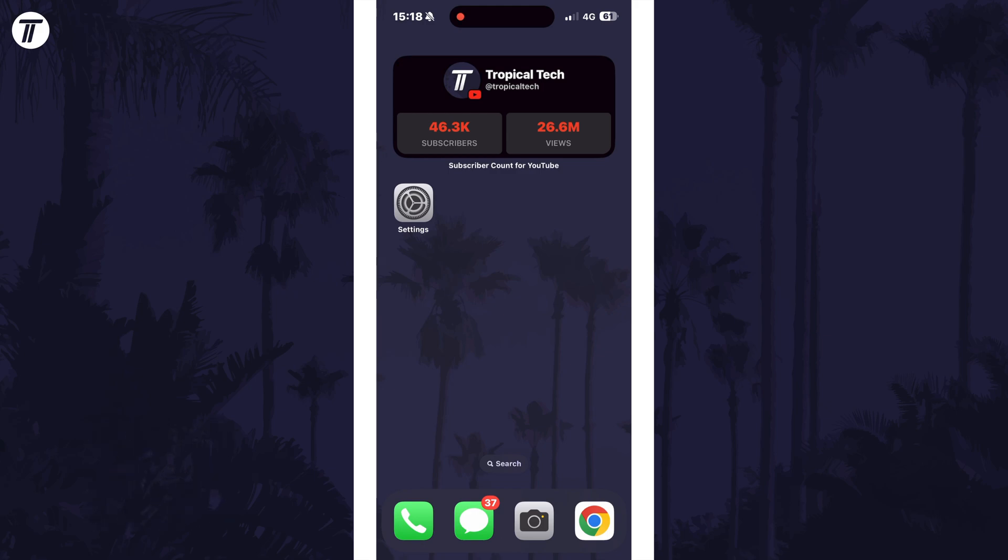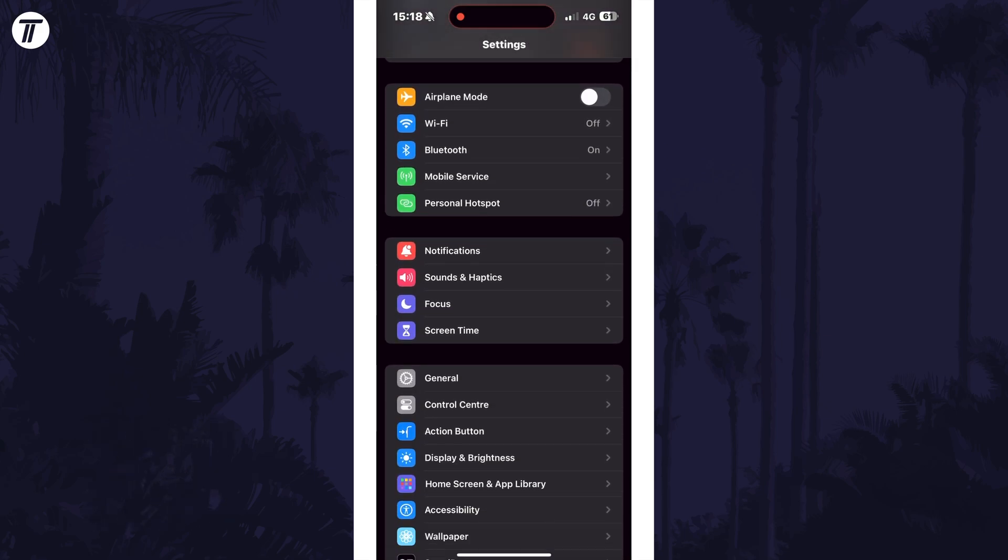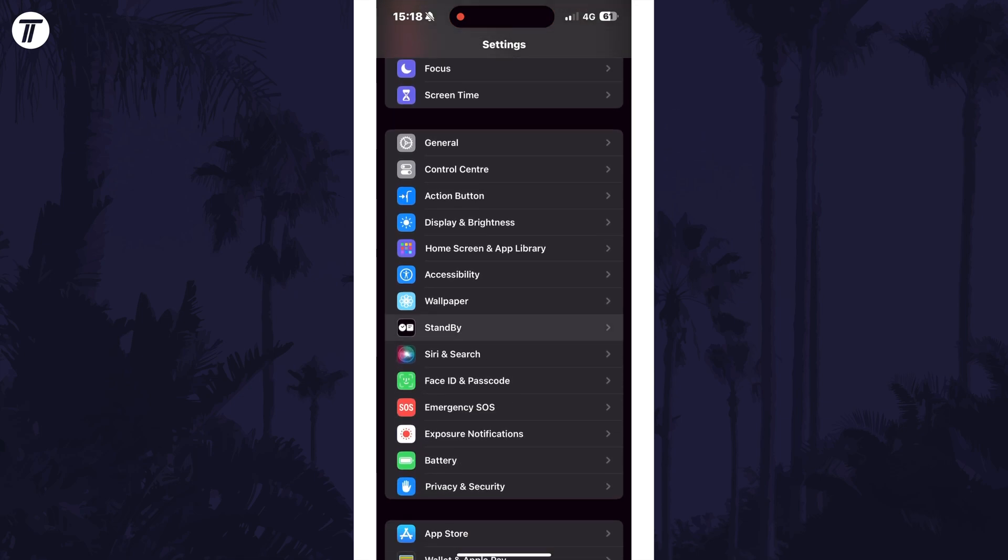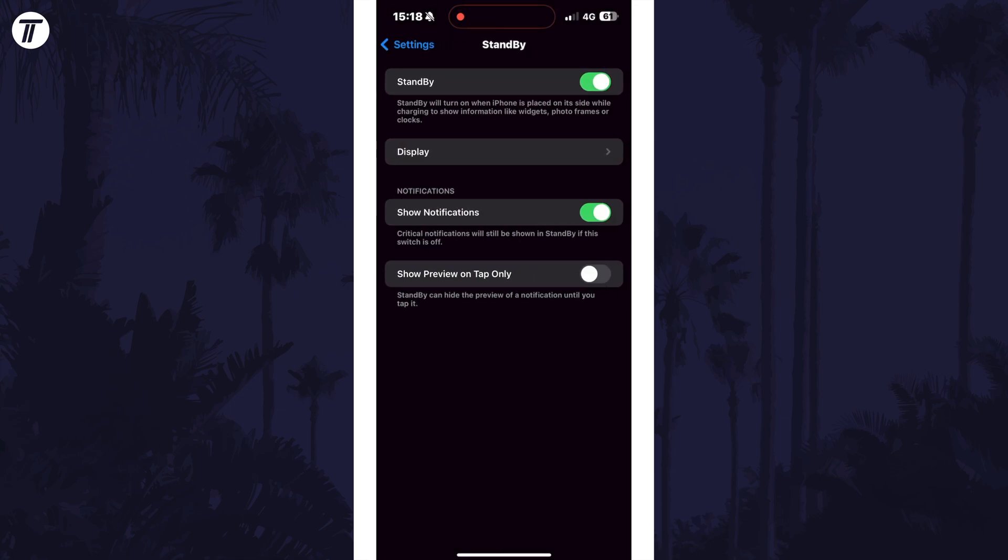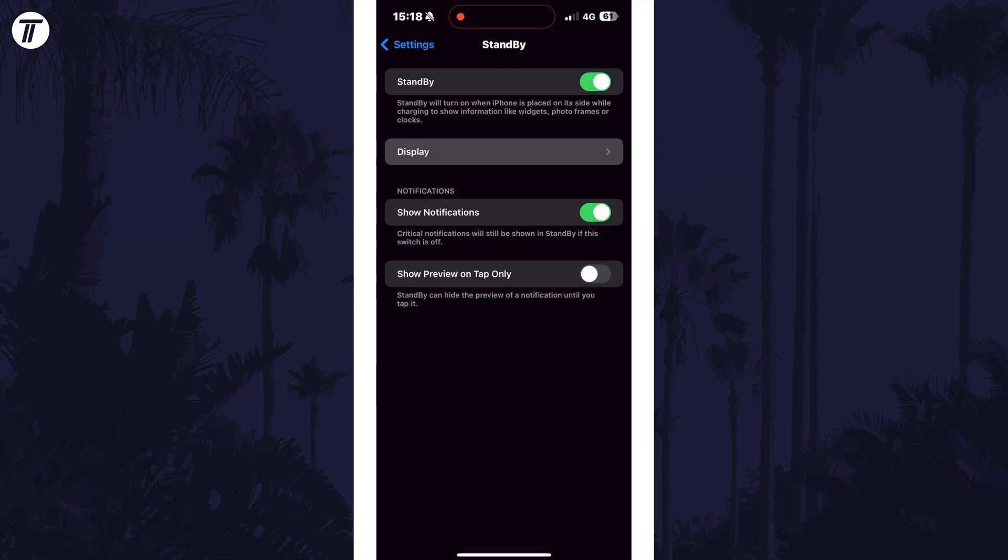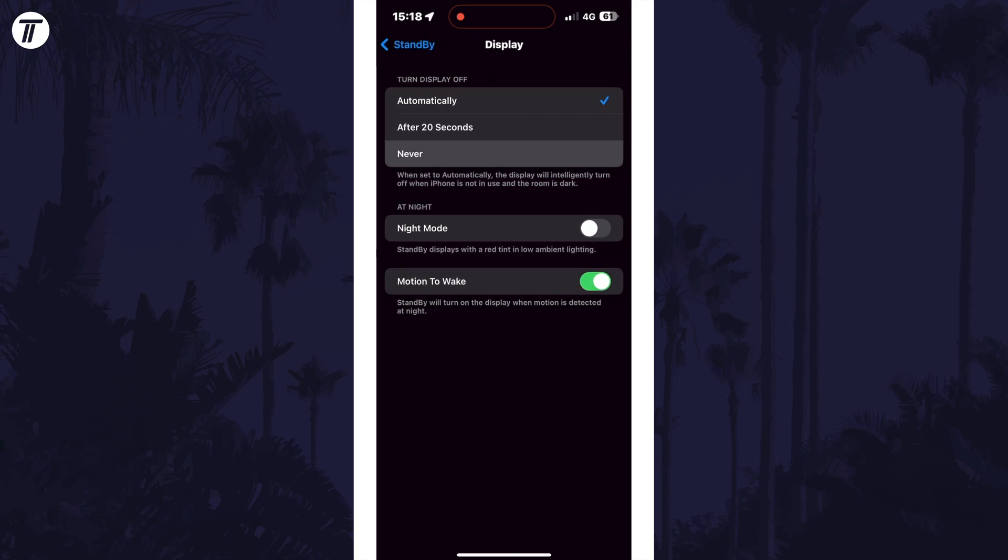To make standby mode stay on, open the Settings app first and then scroll down and tap on Standby from the list. Make sure this is enabled at the top and now choose Display. And where it says turn display off, make sure this is set to never.